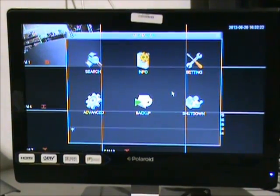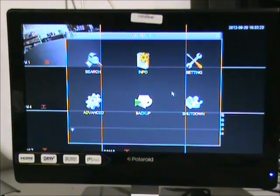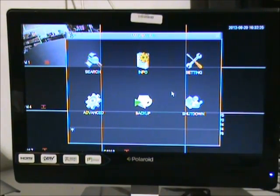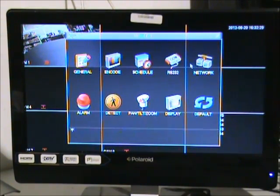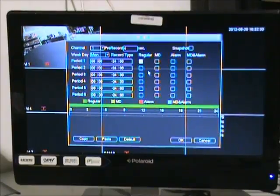Now that we have all our settings set up, let's go to the schedule screen. To do this, go to the main menu, click settings, and then click schedule.